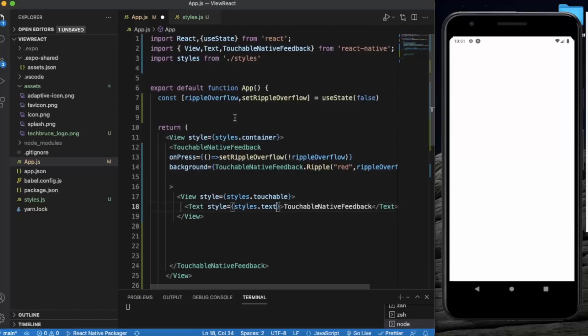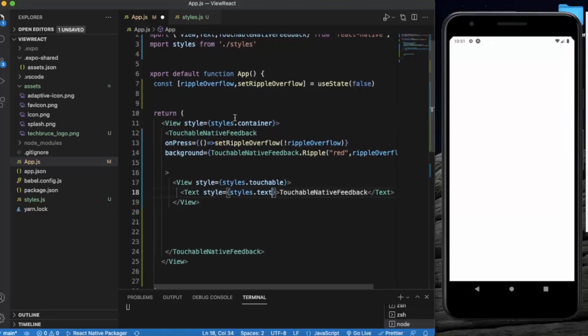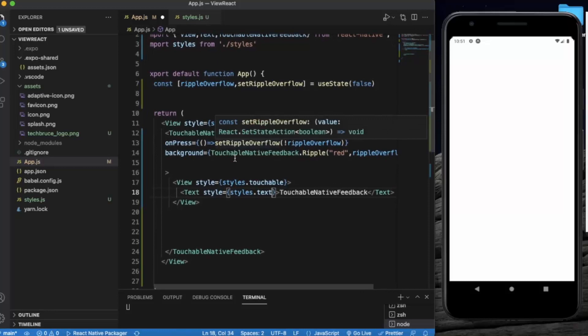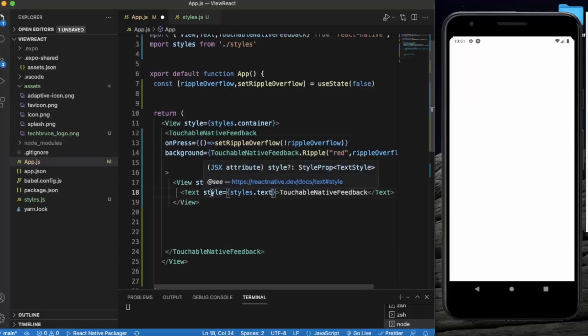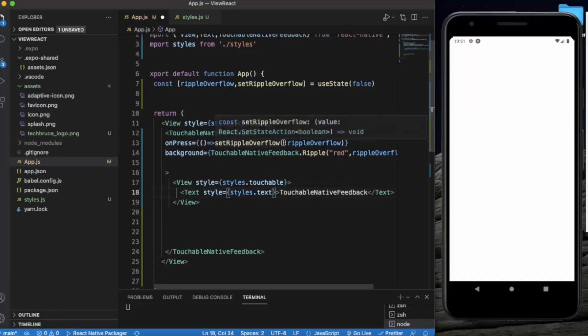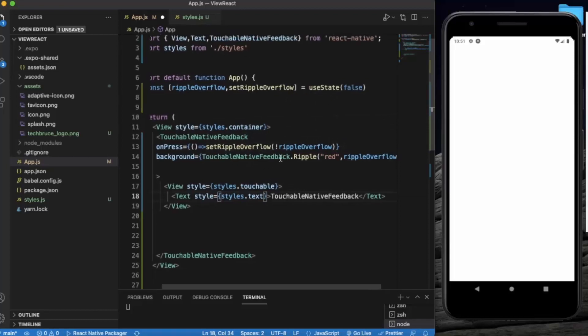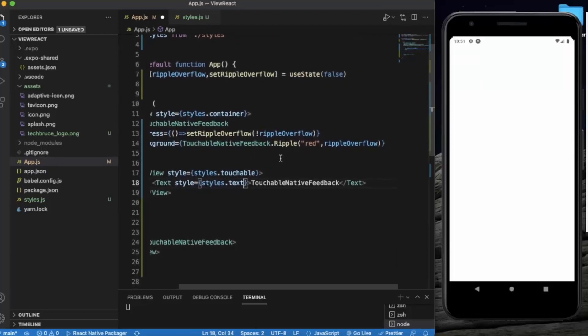We have created a state for ripple overflow for that animation. Then we have created a touchable native feedback component. Under that we have created a button - a view component and a text component inside of it. When we press, the ripple overflow function will set it to true, and background will be red with ripple effect.